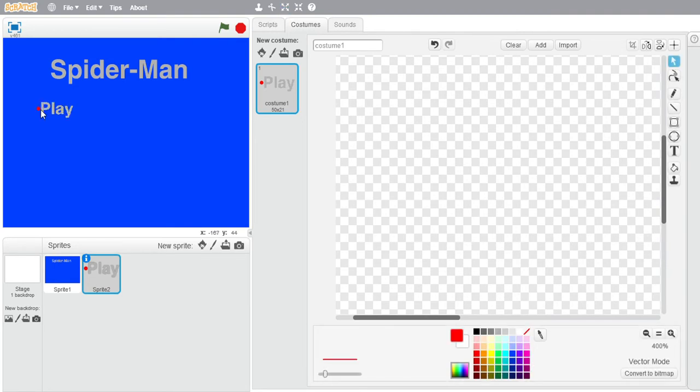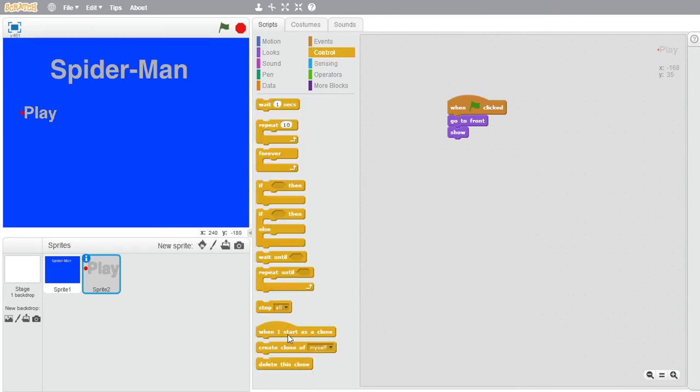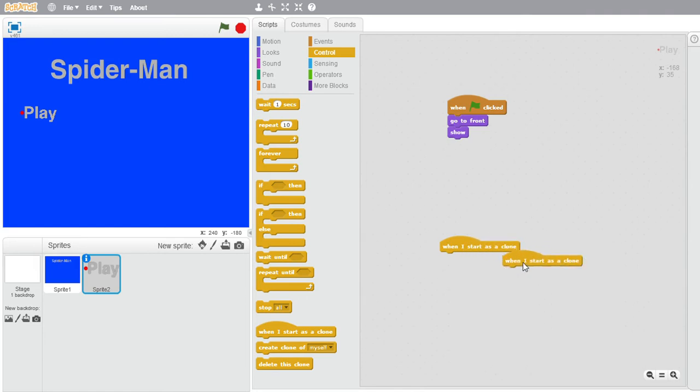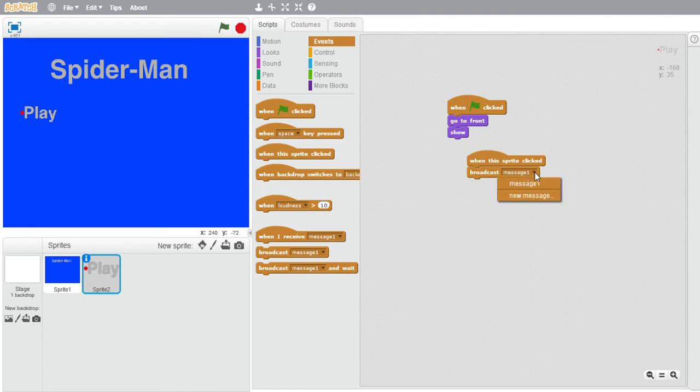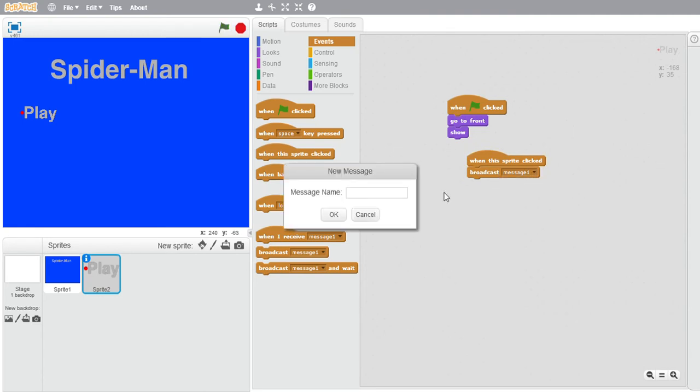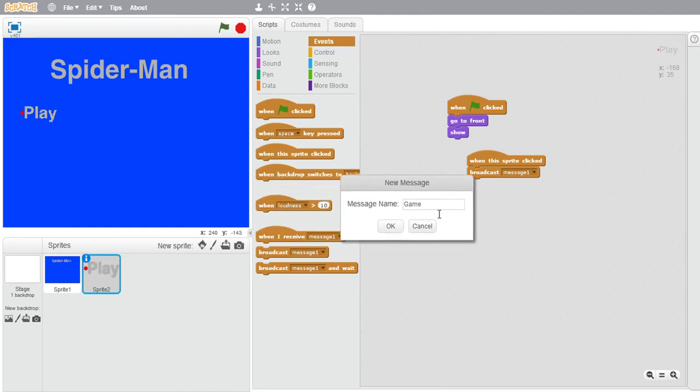Just make your thing as big as you want. I'm just going to do a play button. You can do like settings and other things. When this sprite is clicked, broadcast, and then new message. And then you just want to do game. You can do a loading screen. I'm just going to do a loading screen.